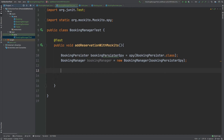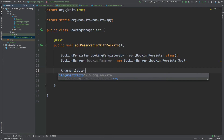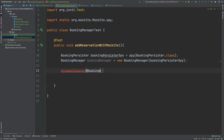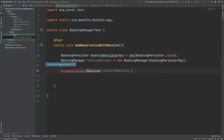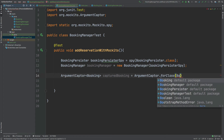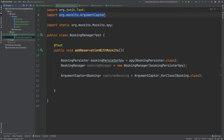The ArgumentCaptor is defined by using the class itself within angle brackets, and then we specify what that class is through the forClass method call. So it's ArgumentCaptor of type Booking, and we use ArgumentCaptor.forClass passing in the Booking class. We can see that ArgumentCaptor has come from the Mockito framework.